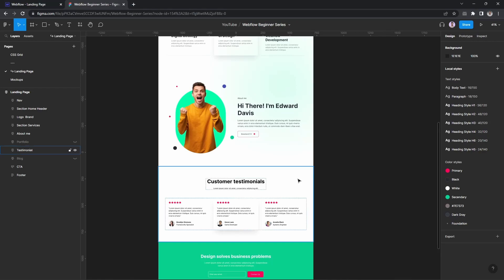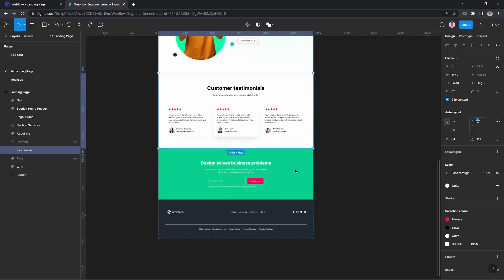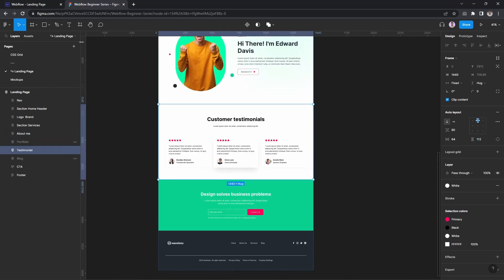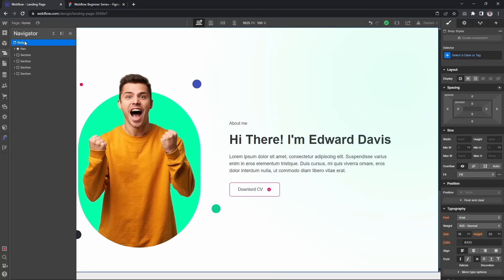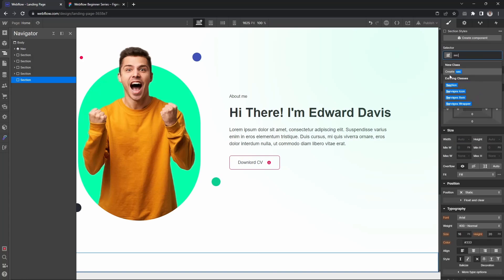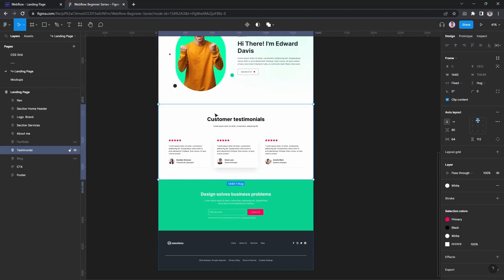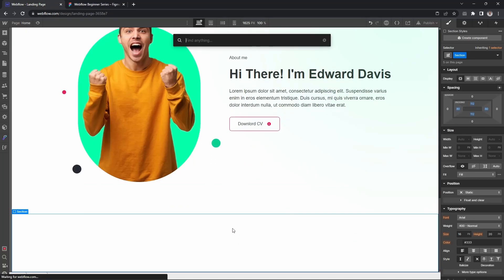Alright everyone, the 'About Me' section is completed now. Next is the testimonial section. Let's get started. First, I'm adding a div with a section tag on the screen, and then clicking the class on the section.